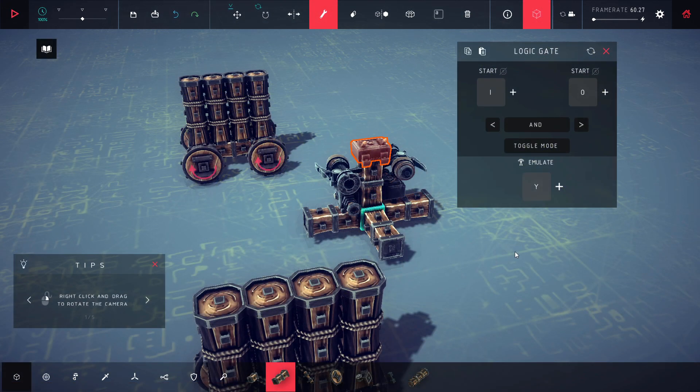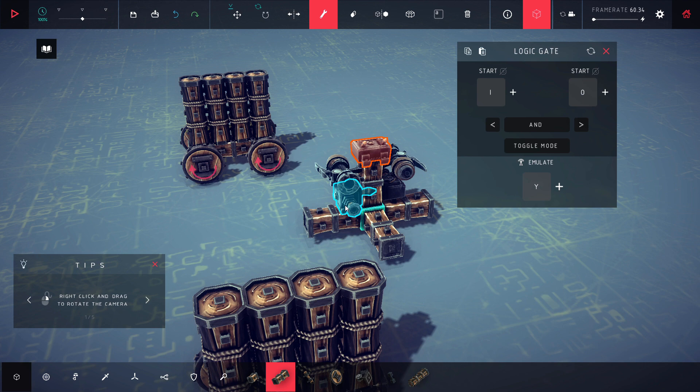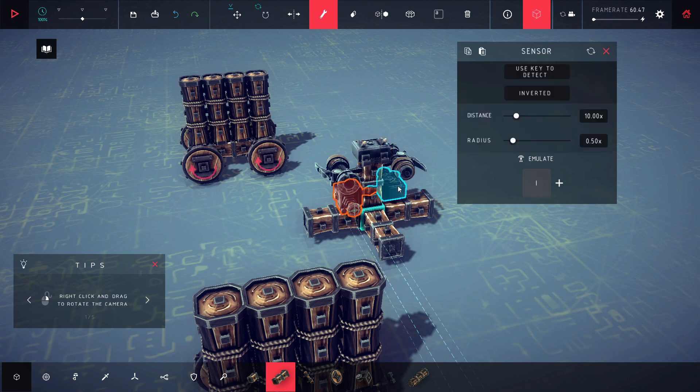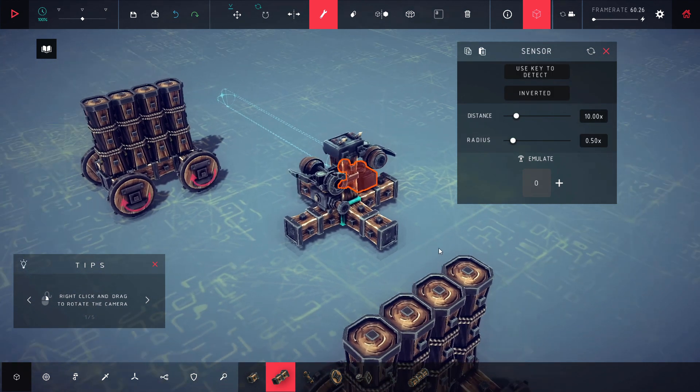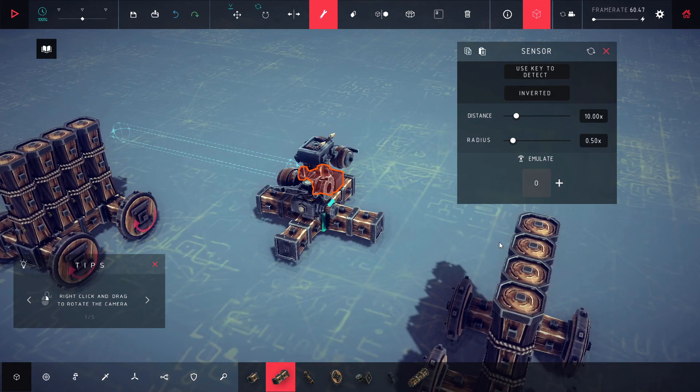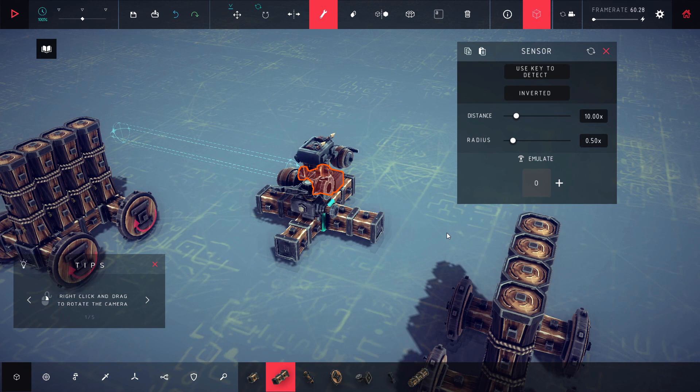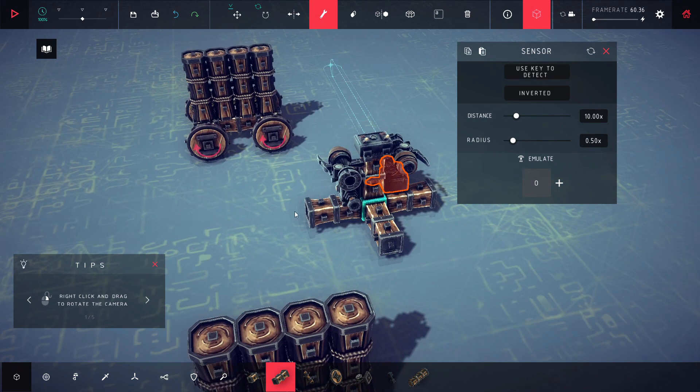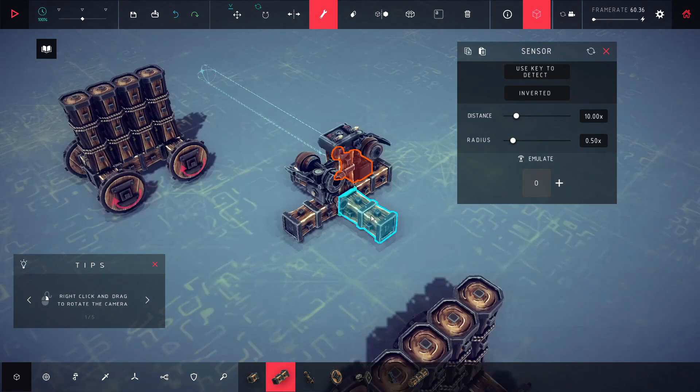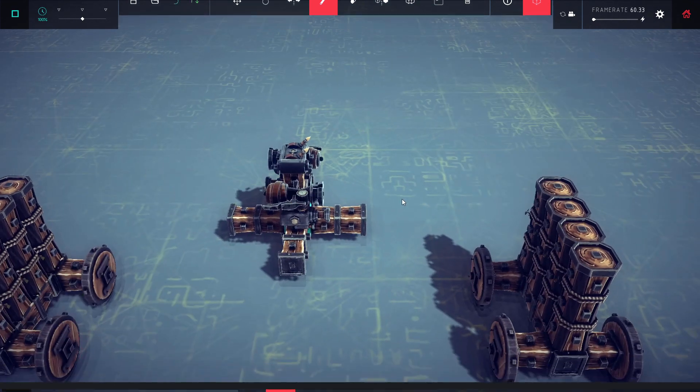All right guys, we're on the last gate here. This is the AND gate. As you can see we have our sensors here. And the AND gate works basically both of them have to be positive for it to be true and for these guns to shoot off. If they're not both being triggered it won't do anything. That is how the AND gate works. So let's go ahead and see this in action.